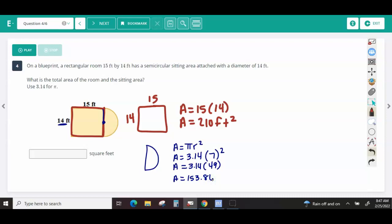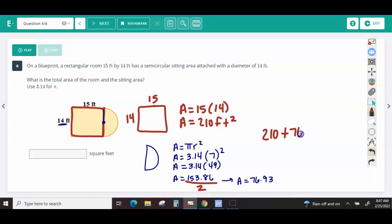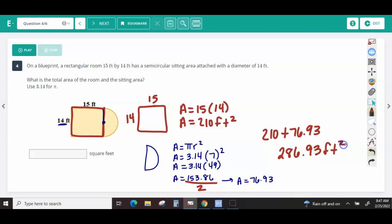Using 3.14 times 7 squared gives 153.86 for the full circle, but since we only have half, we divide by 2 to get 76.93 square feet. Adding the two areas together: 210 plus 76.93 is 286.93 square feet.